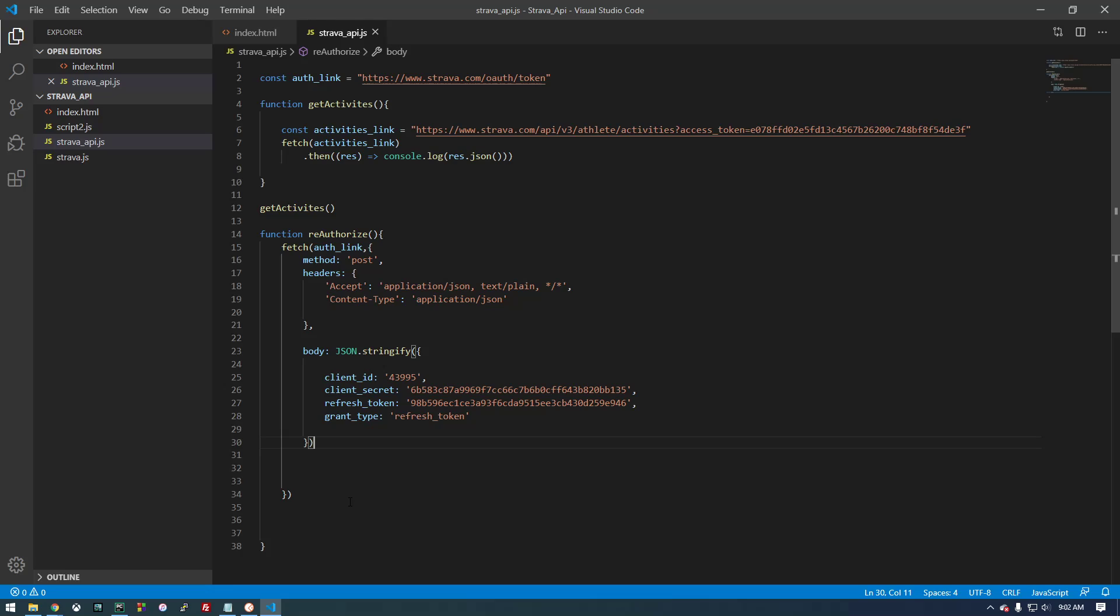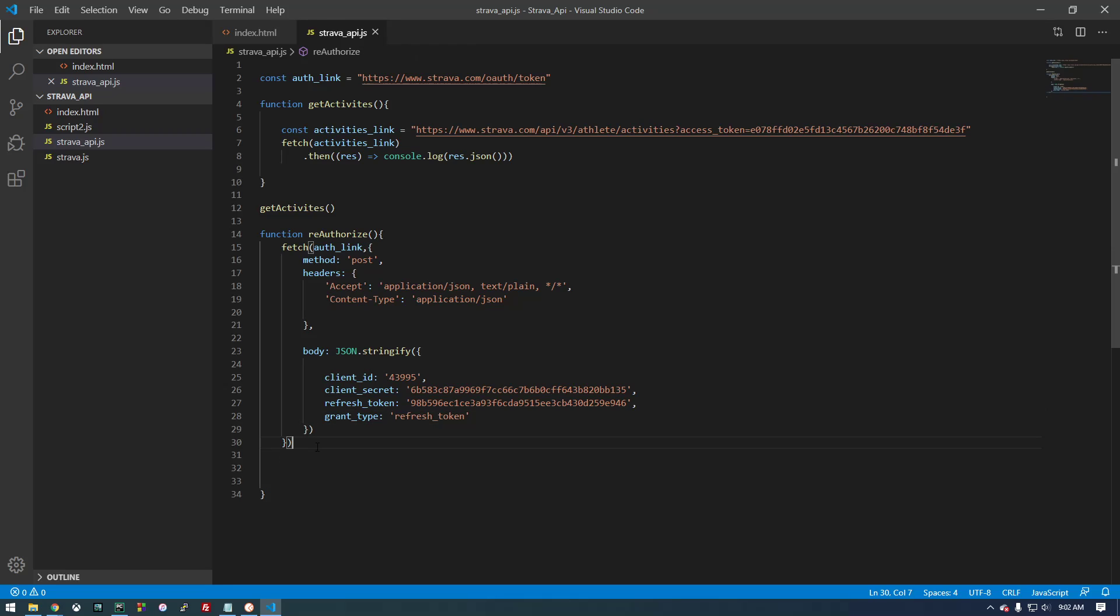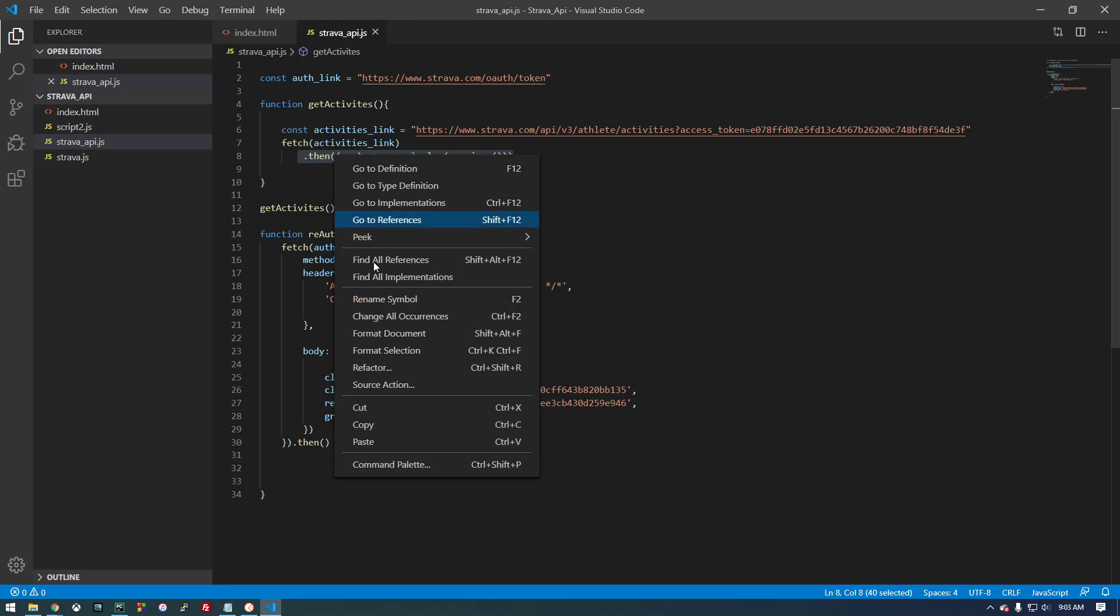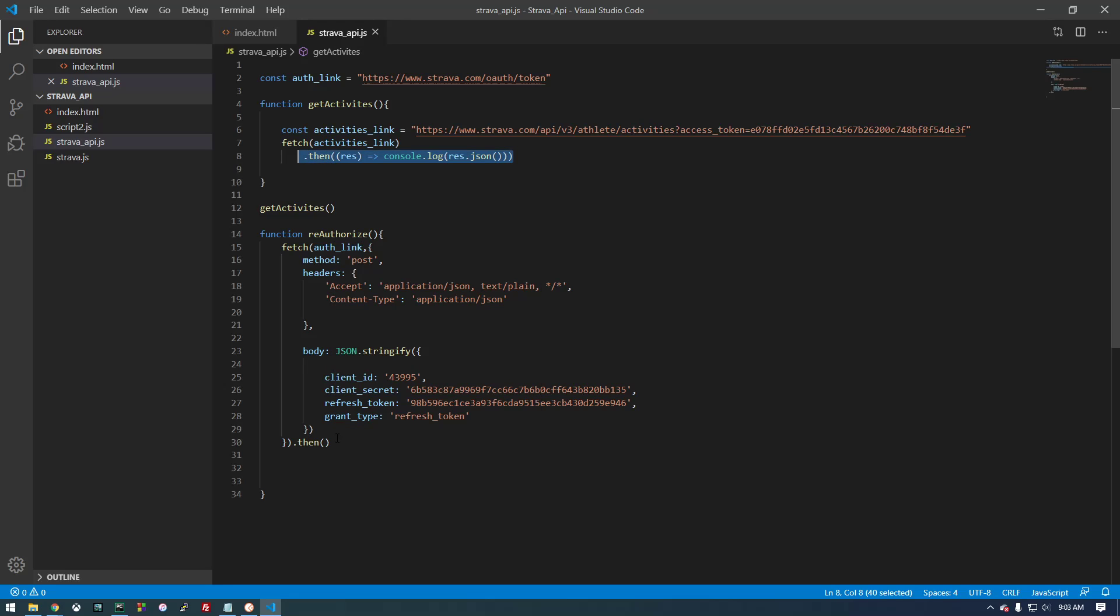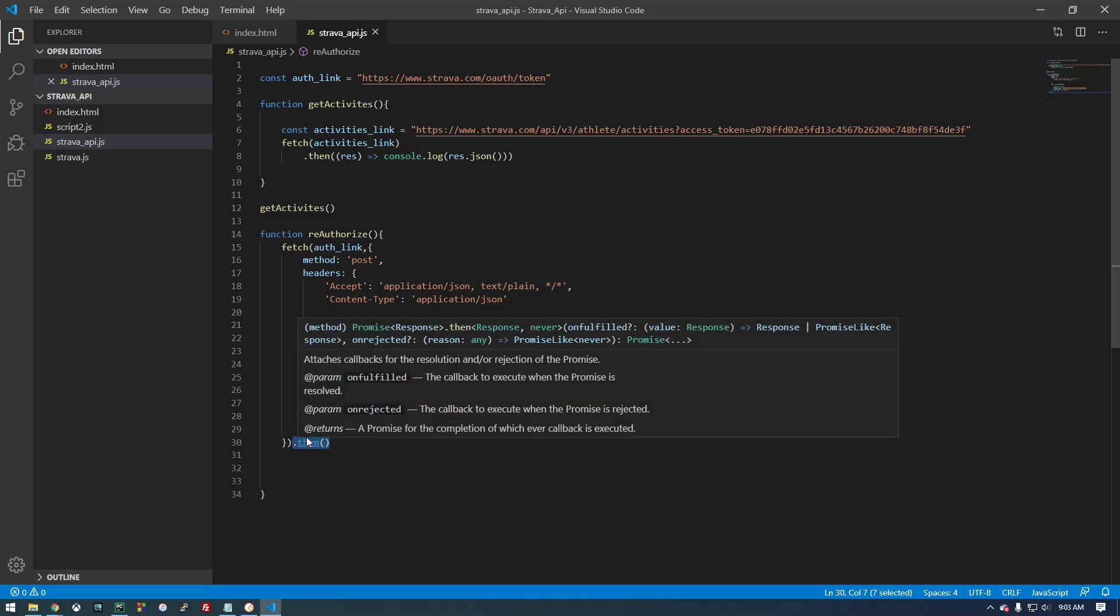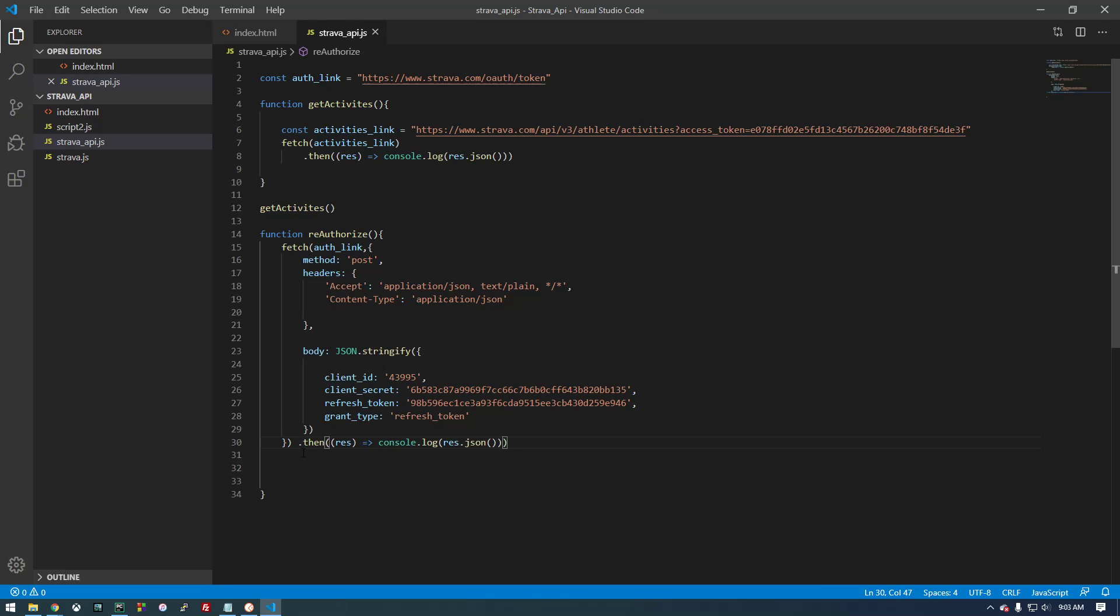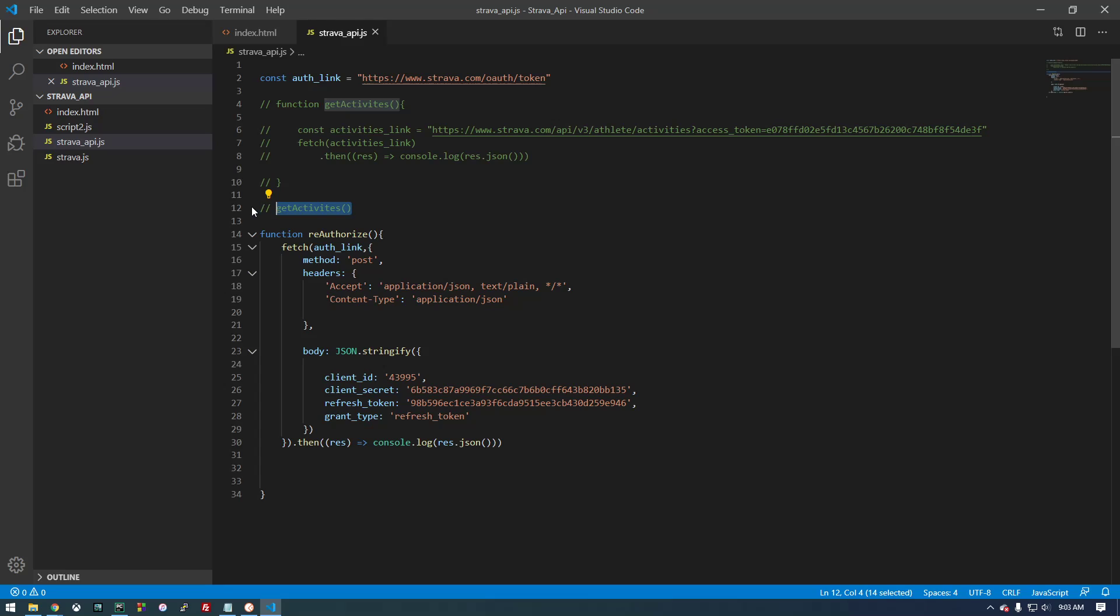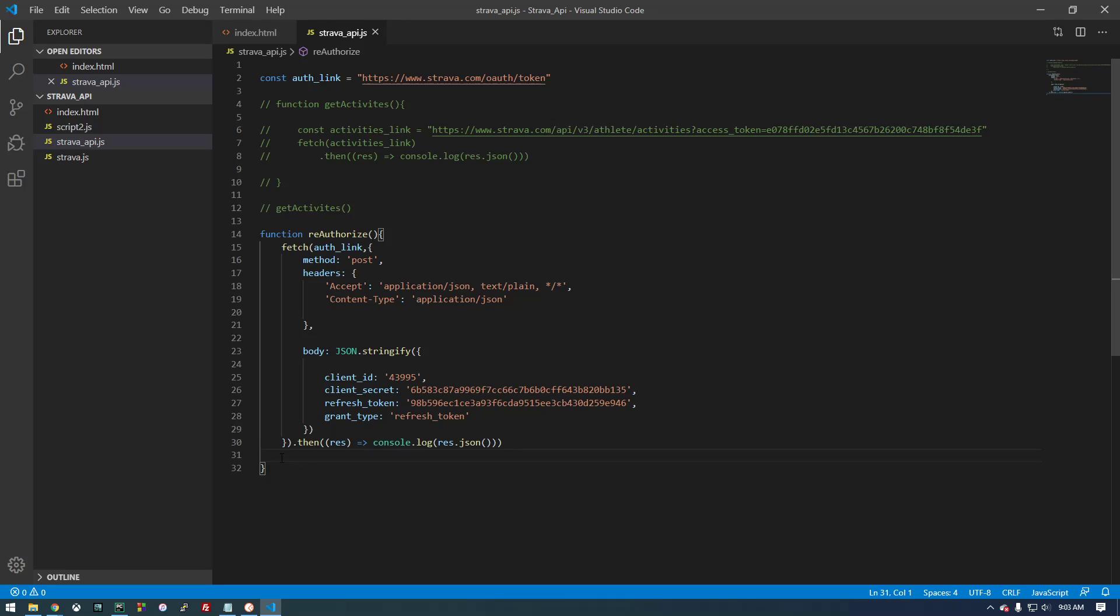So basically, once we make this request, let me clean this up a little bit. So let's just print out what this is going to give us back. So same as we did up here, let's just copy this and paste that. That looks right. Let's just comment that out, just to make it very clear what we're doing. So now, let's run this reauthorize.